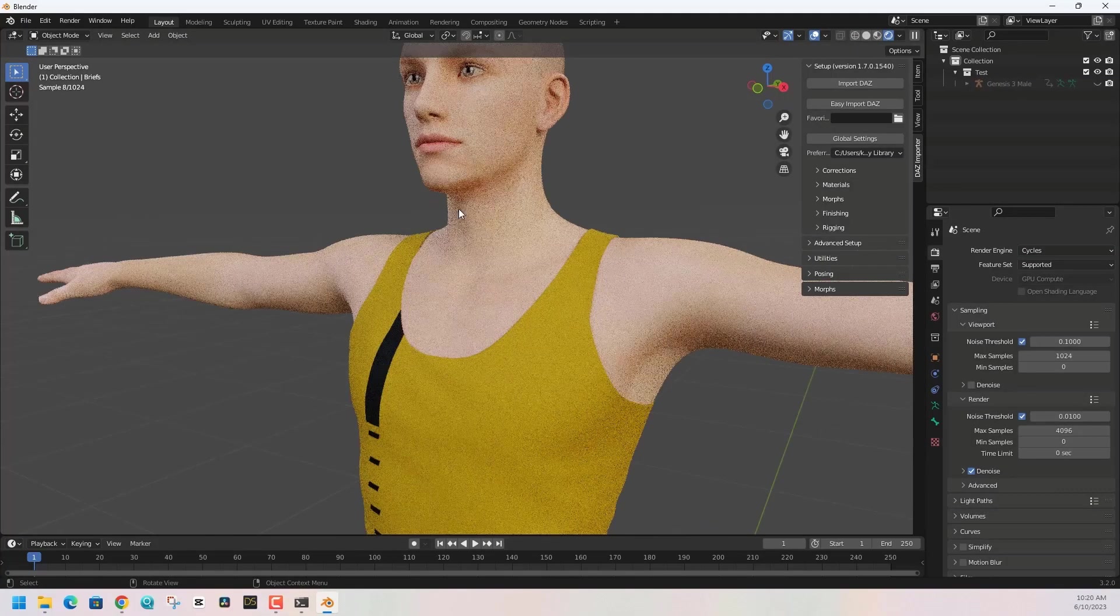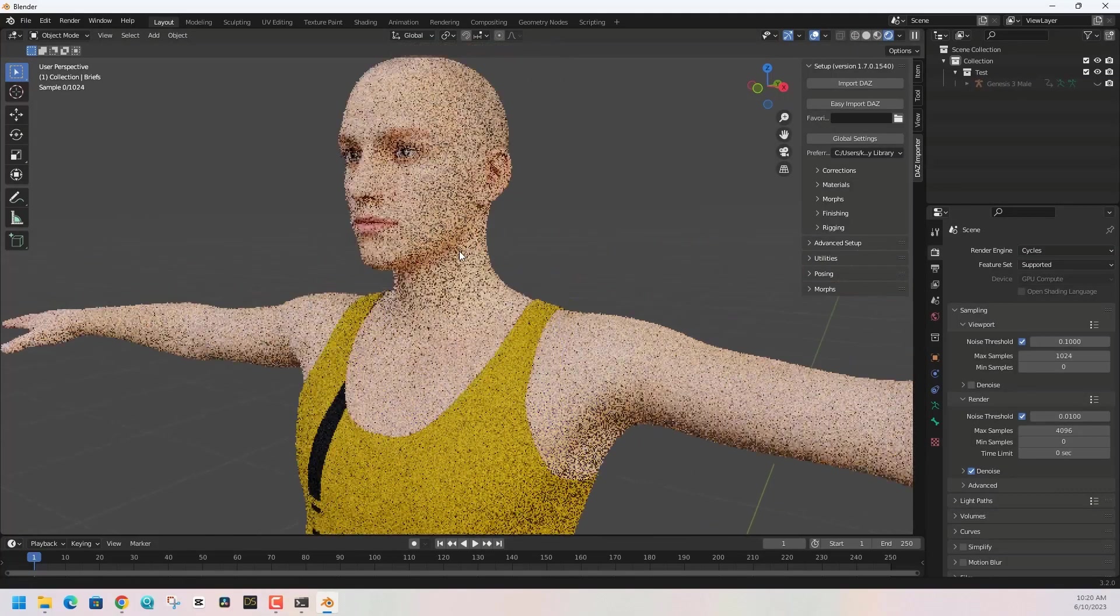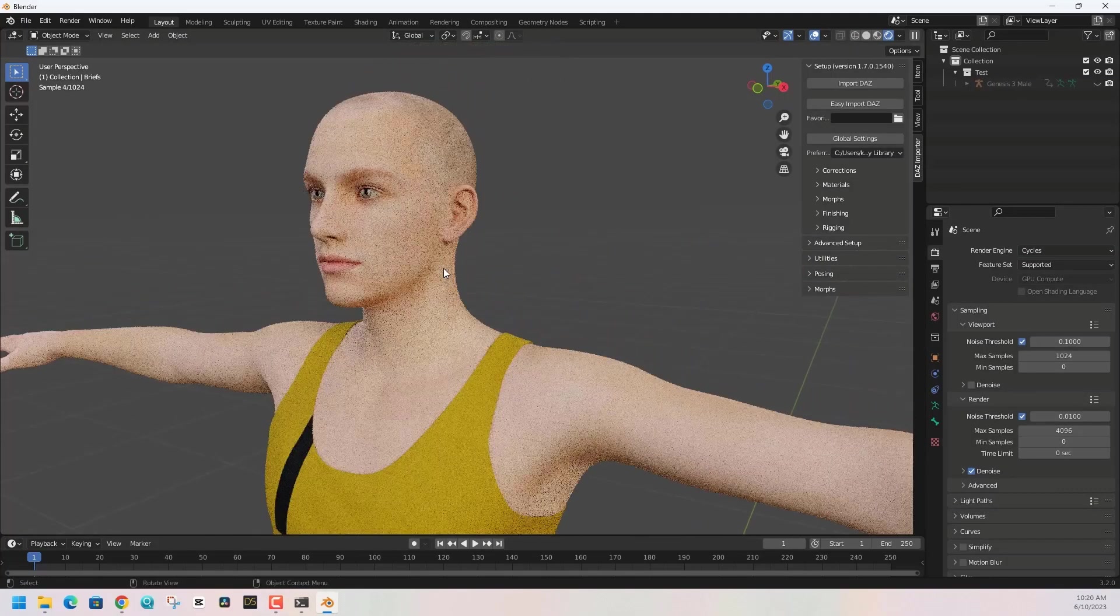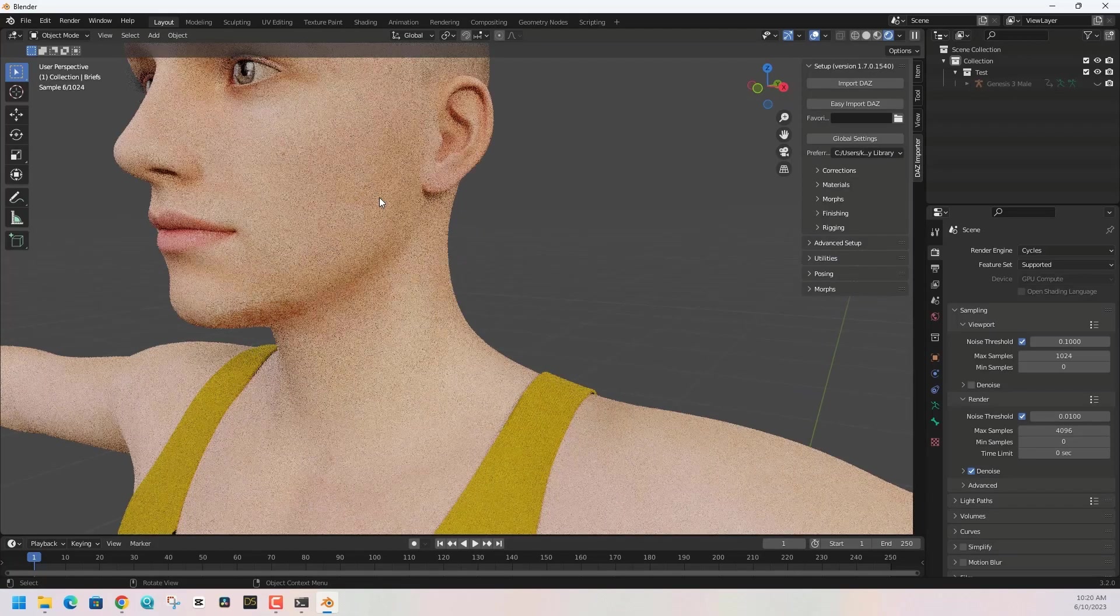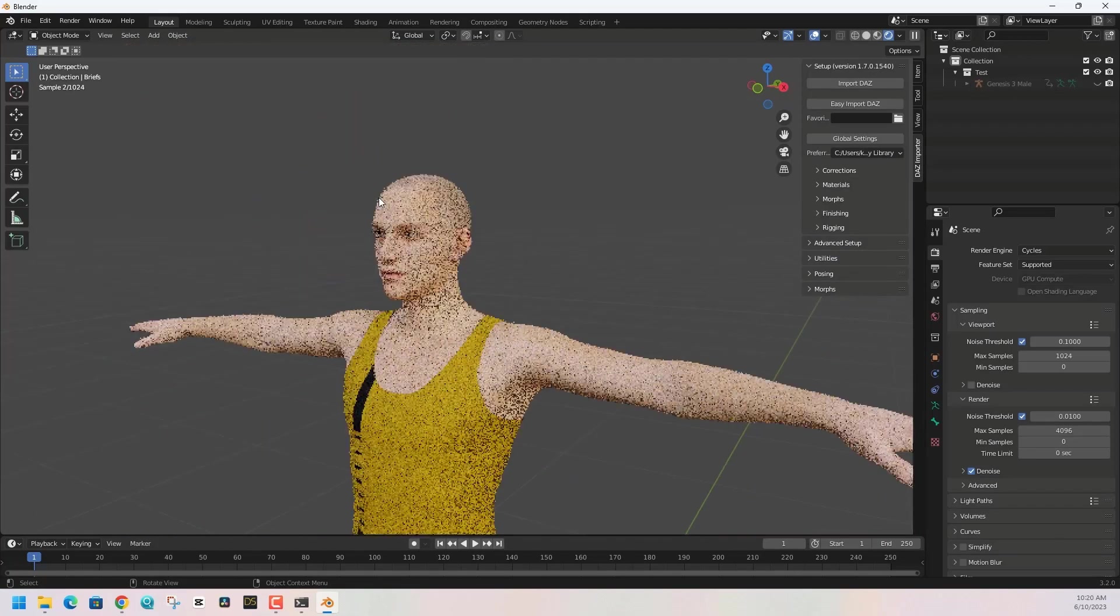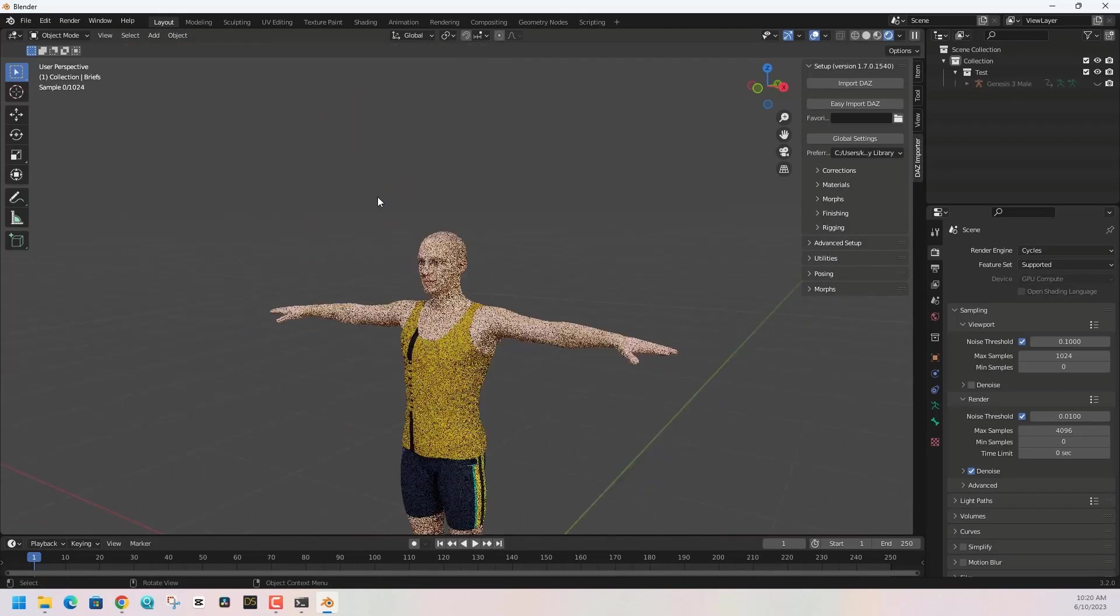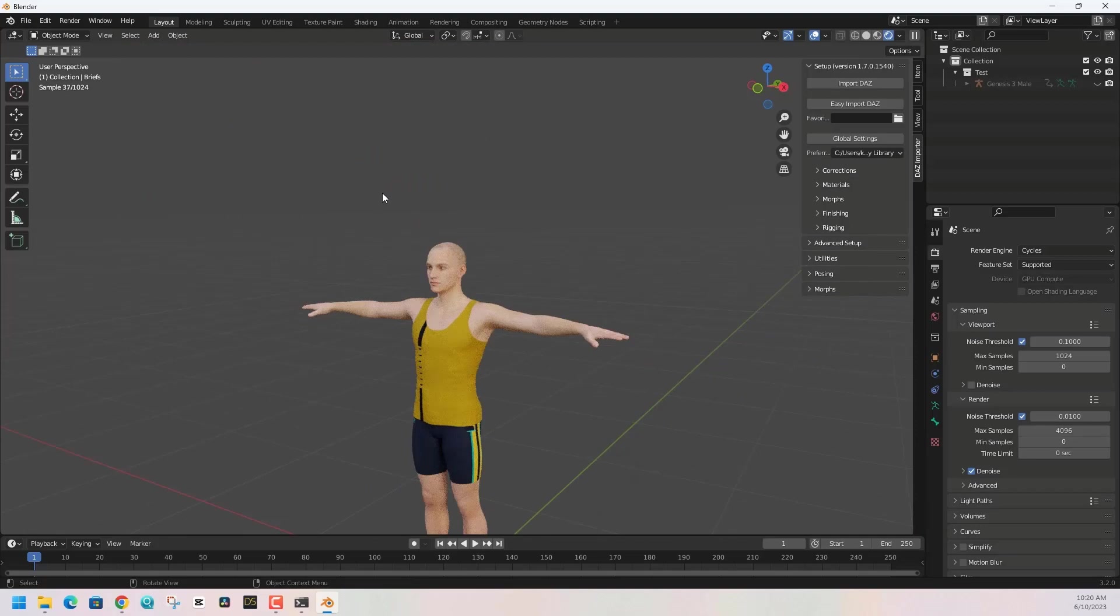Hopefully you found this video helpful for installing Diffeomorphic for DAZ to Blender porting. Any questions, put them in the comments below. Thank you for watching.